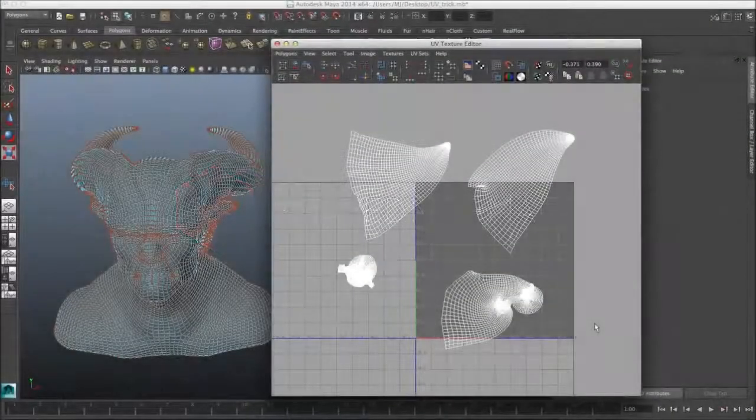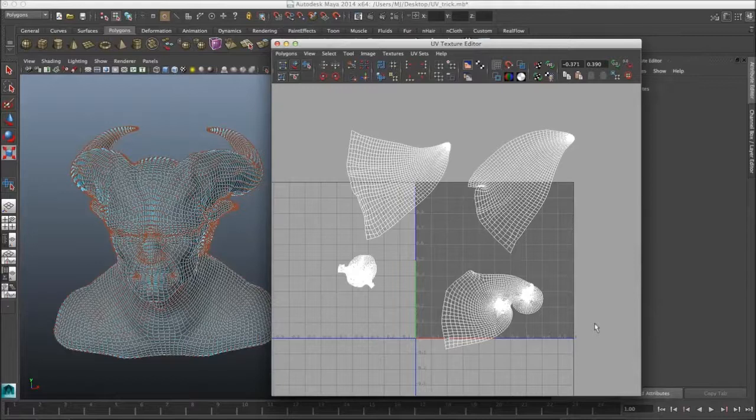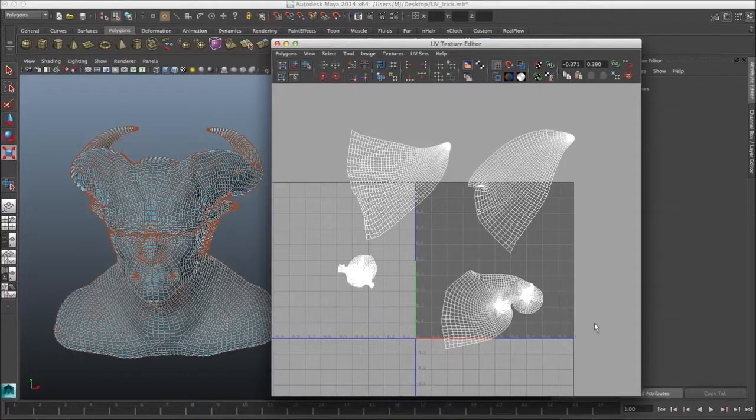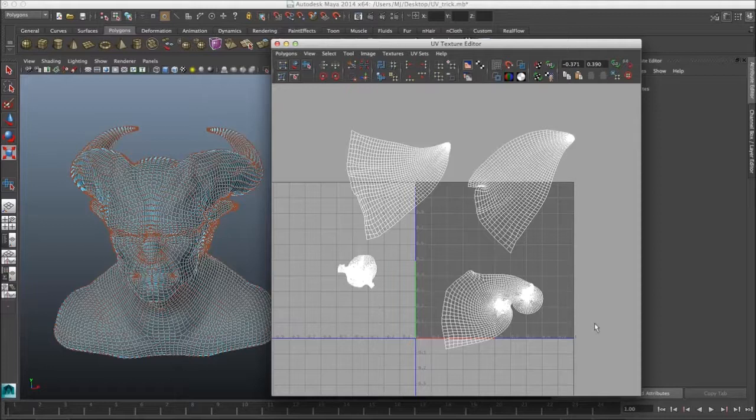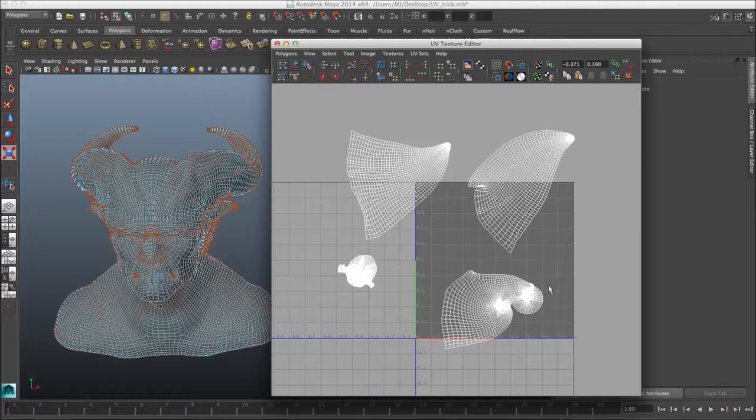Hi, my name is Morten Jär from FlipNormals.com and in this tutorial we're going to be looking at a very exciting Maya UV trick. It's not really exciting but it's kind of a neat trick.